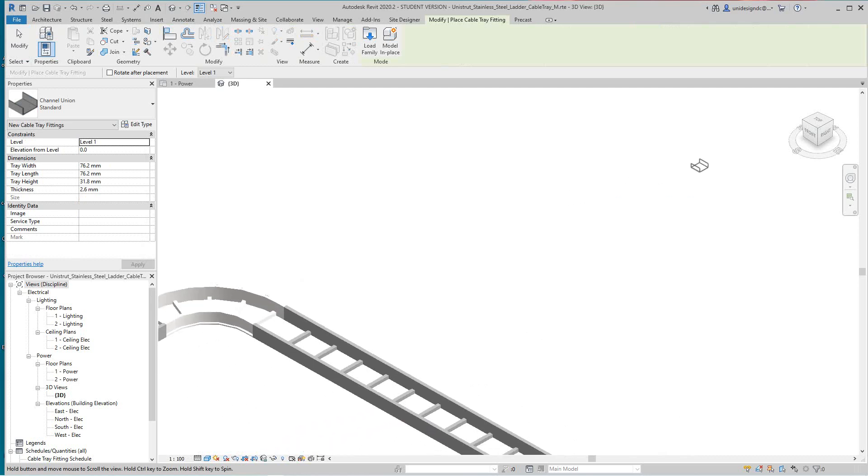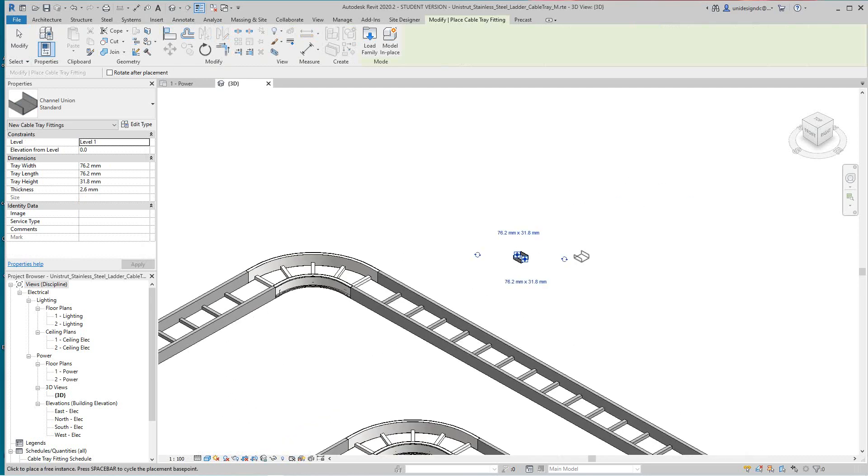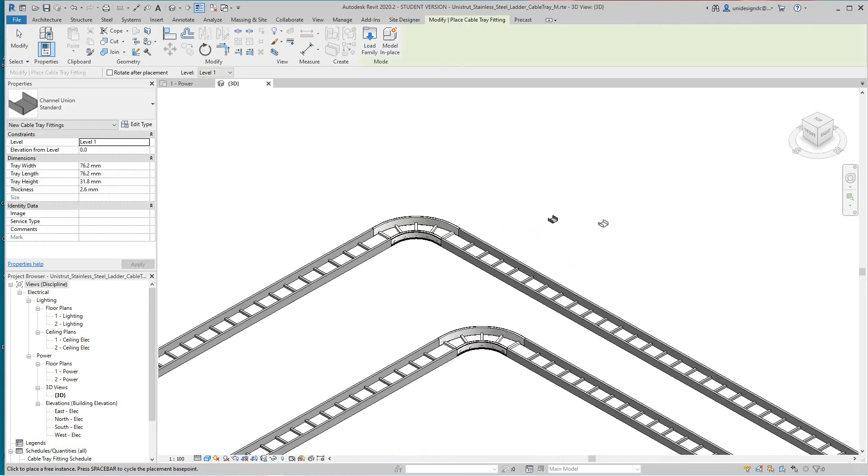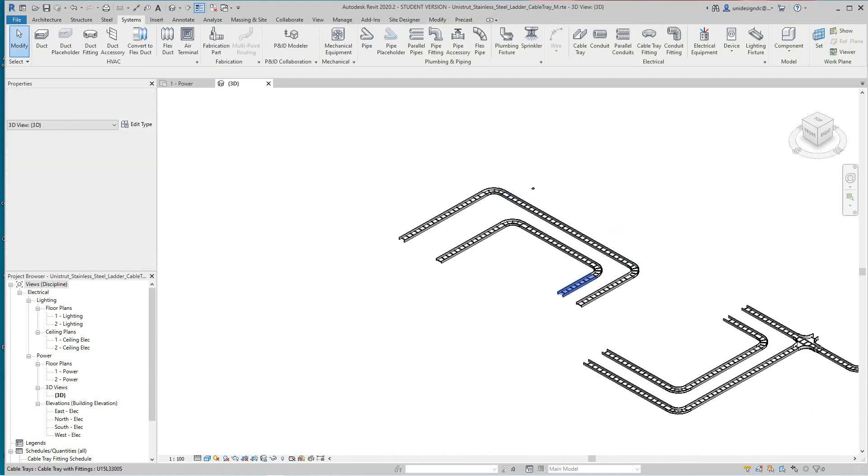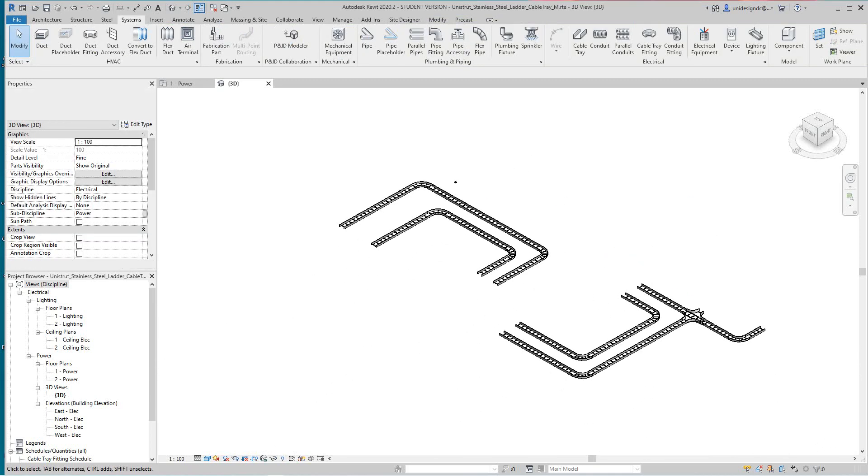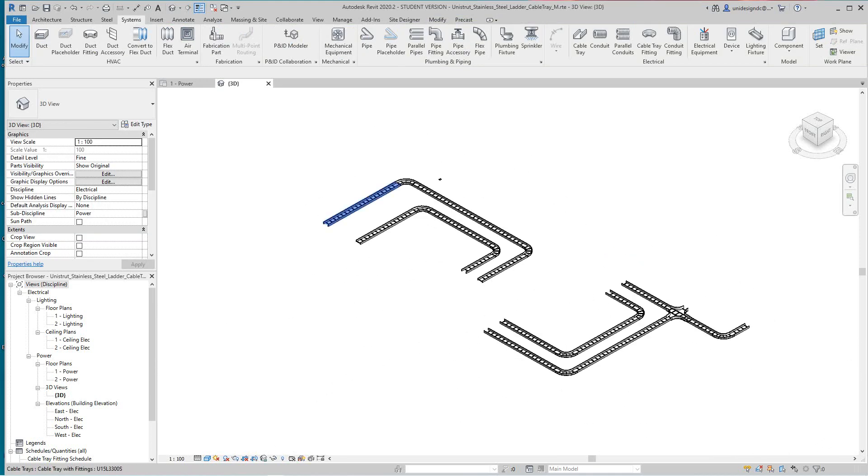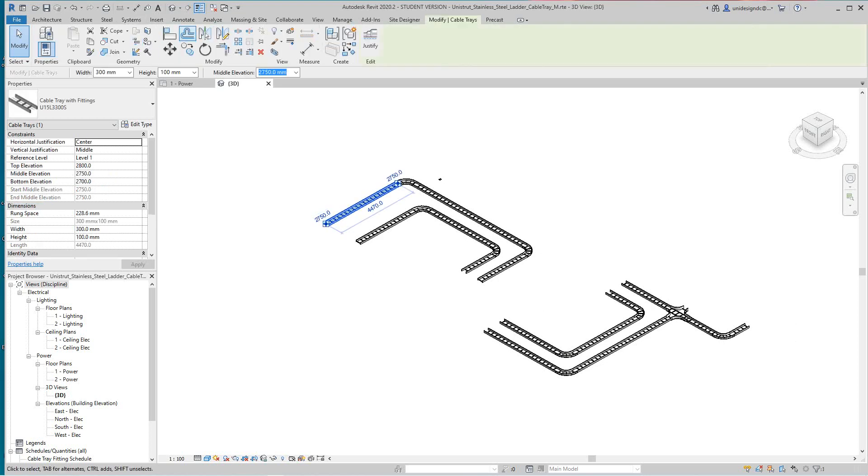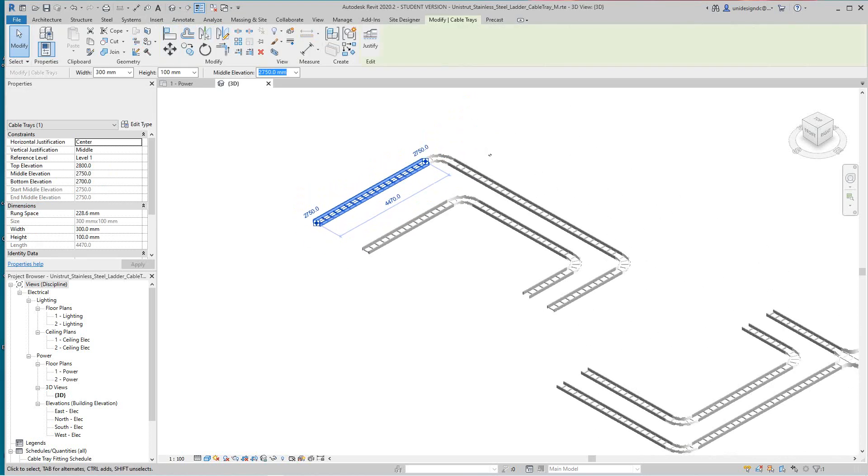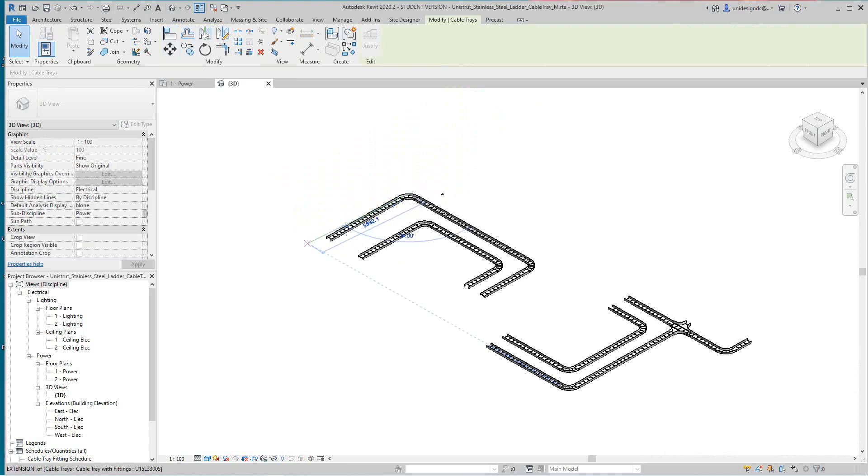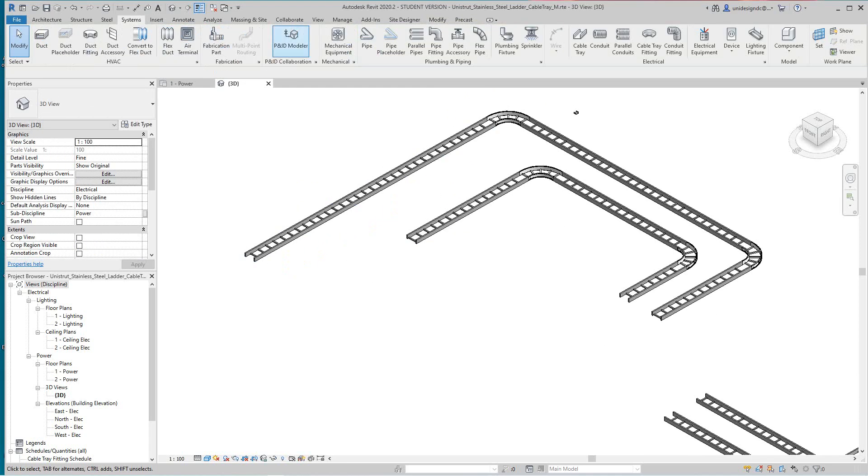So hey guys, thanks for watching this video, just want to show you some more little tricks with cable tray. And remember you can do all of these modify commands here, and we can even do a line. So let's go and let's do this, let's drag this guy out here.